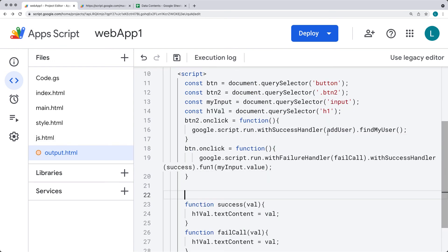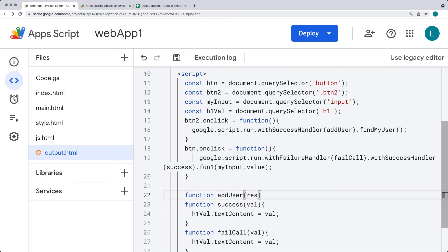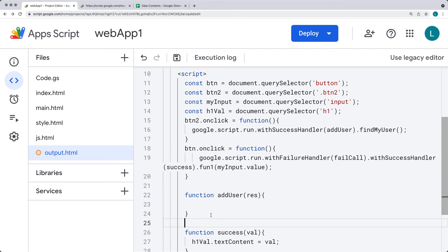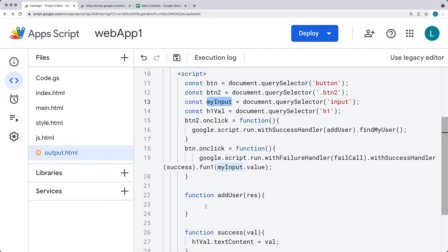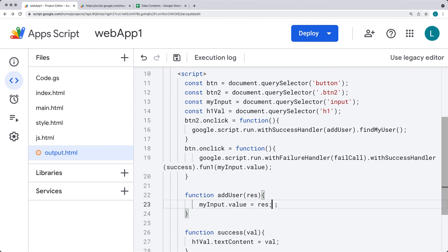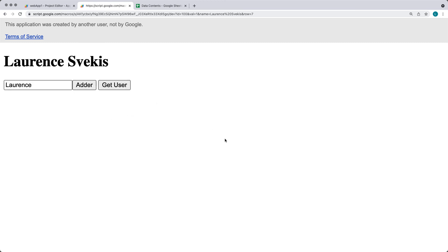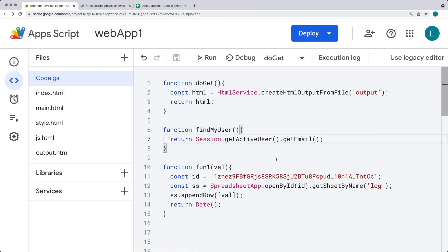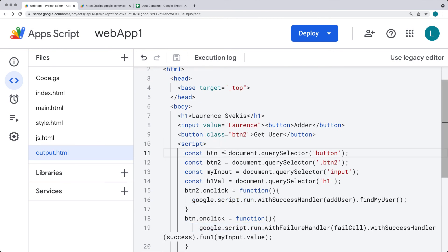The response is picked up within a function called 'addUser'. Inside addUser, the response back from findMyUser will be the username, and we select the input value and populate it with whatever we got back as the response. Let's refresh — now we have two buttons. Clicking 'get user' returns the user's value into the input field. That's how you use the client-to-server communication with google.script.run within JavaScript. Go ahead and try it out to get more familiar with what you can do with it.